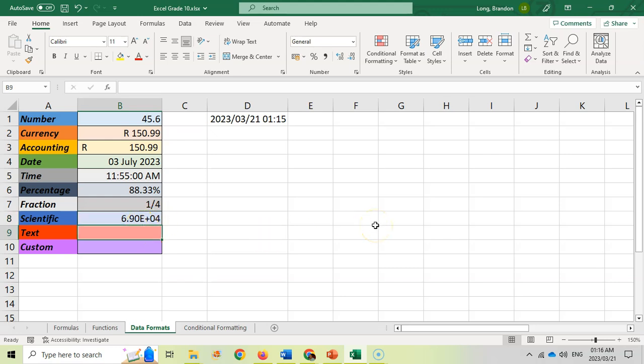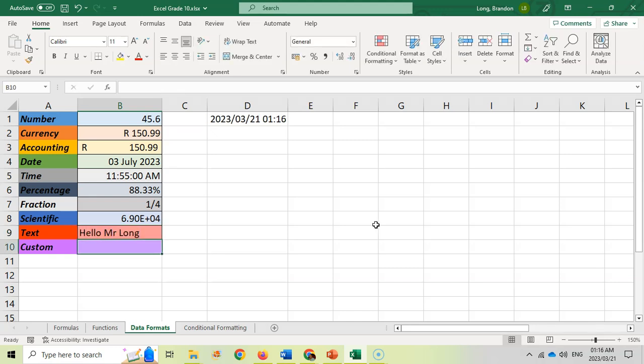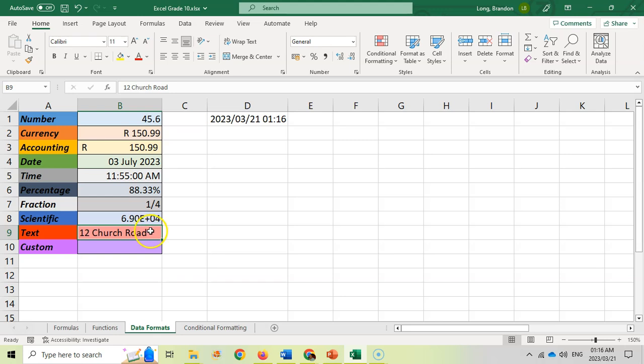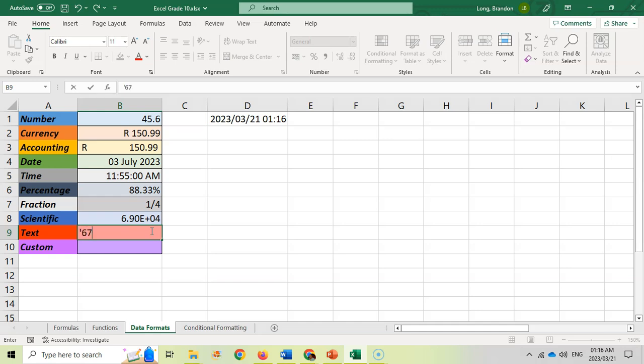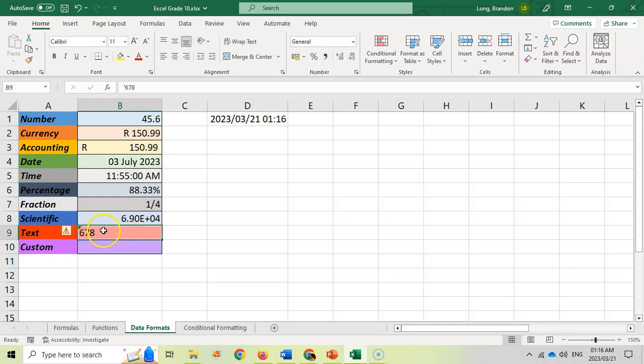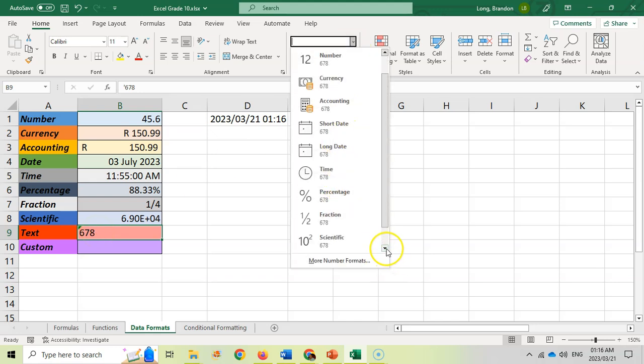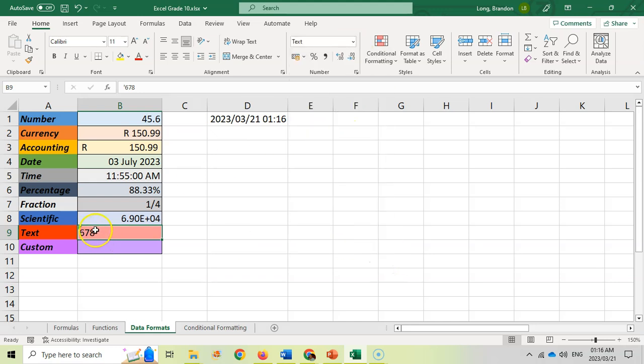Text is if you want to display information just as it is. For example hello Mr. Long, then it will automatically put it as text. Sometimes you might want a number as text, for example an address saying 12 church road. Because there's other text it's picked up that it's text, but you can also put an apostrophe first and then it will automatically think that that number that you type in is text. You notice how that is left aligned because it thinks that it's text. You can also set it to text so that it specifies that number as text.